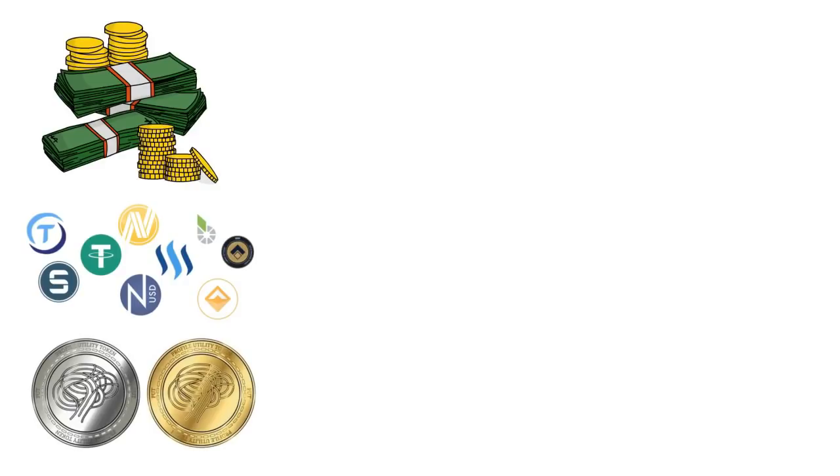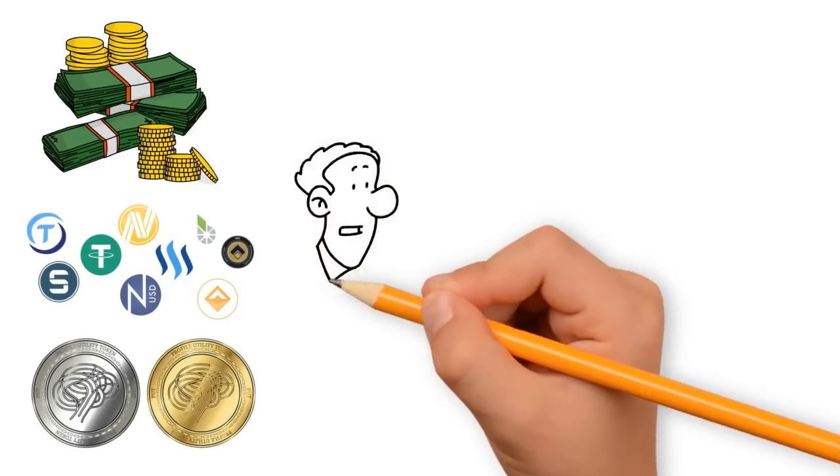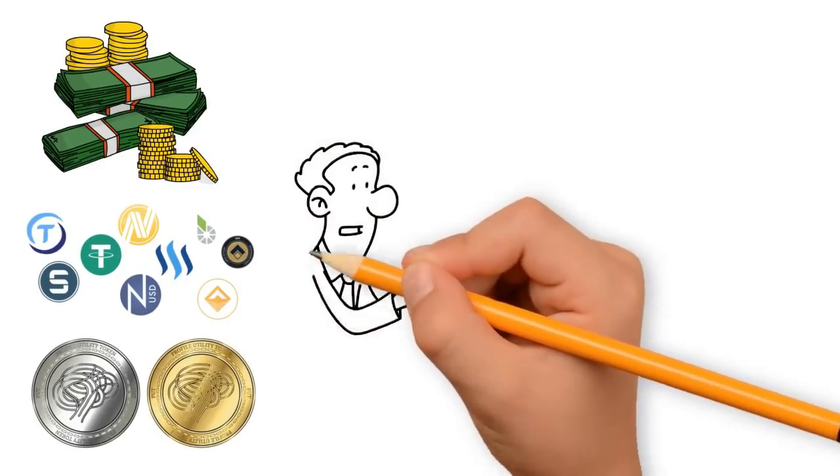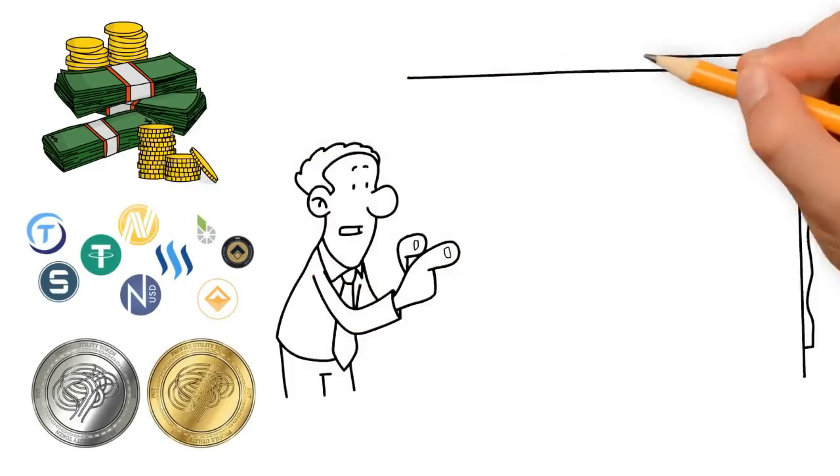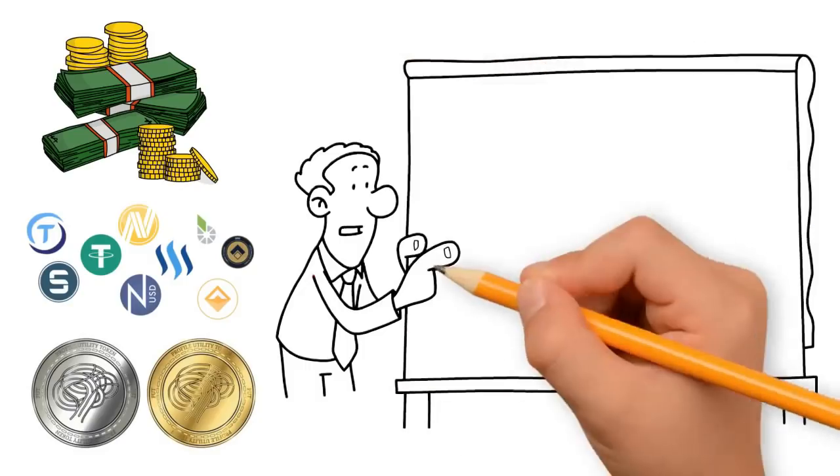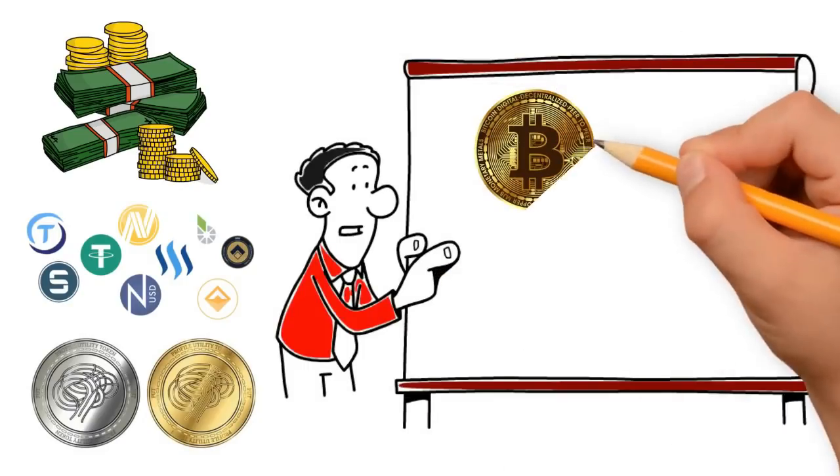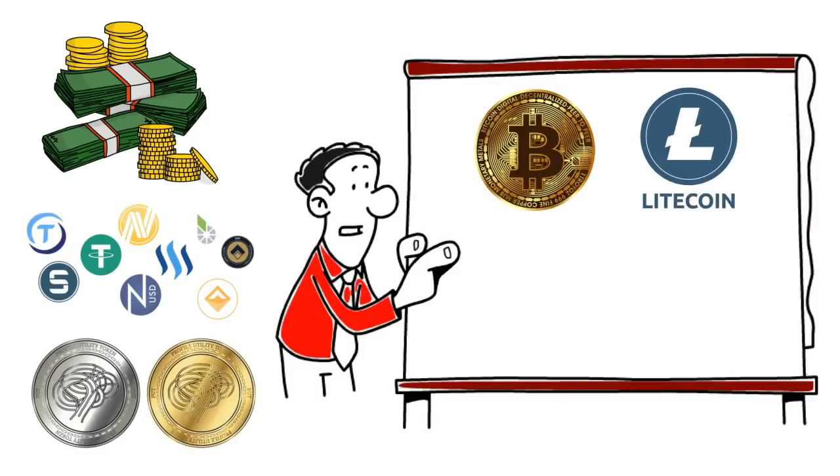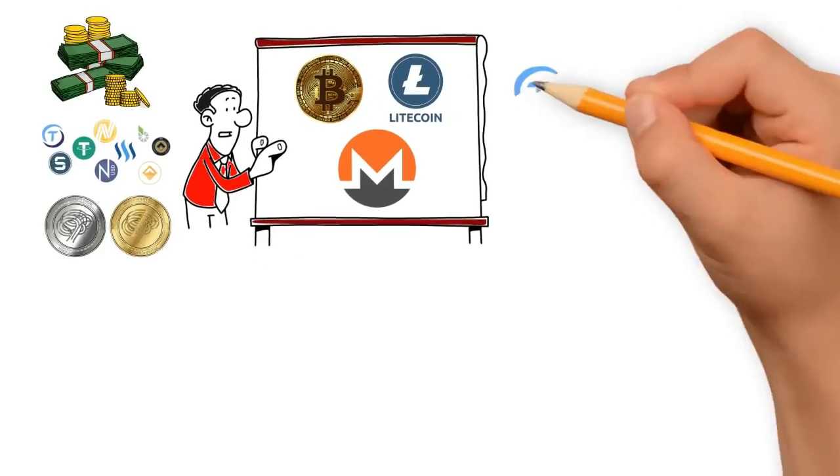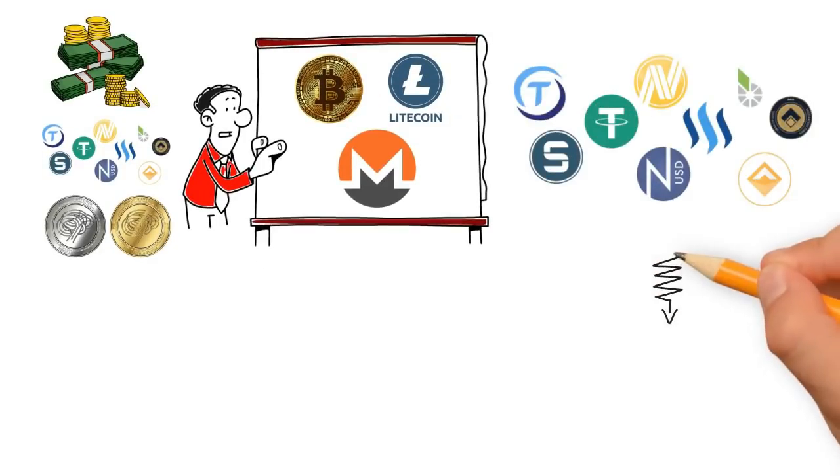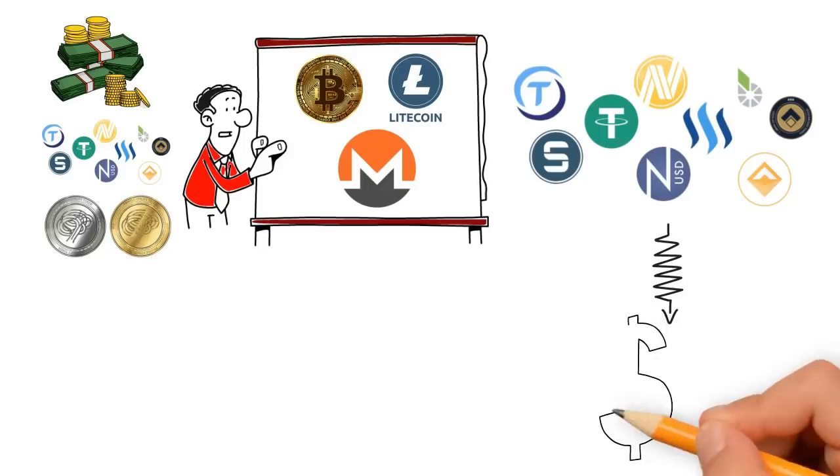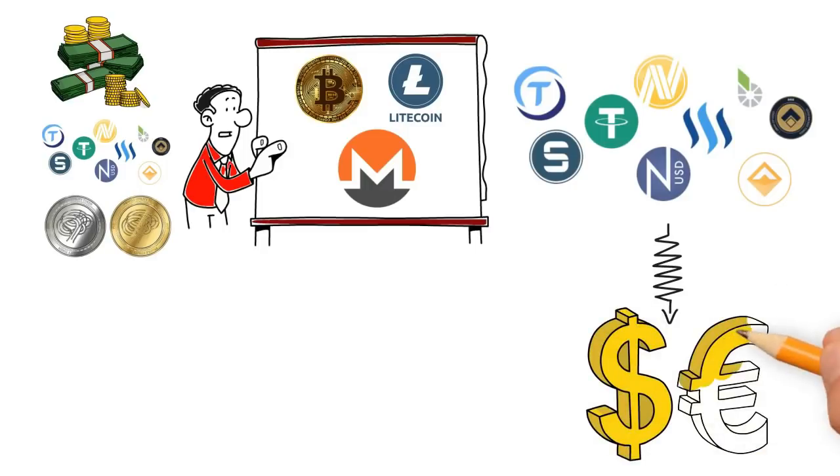Fiat cryptocurrencies intend to create a better form of currency that is easier to use and cheaper than fiat currencies. Some examples are Bitcoin, Litecoin, and Monero. Second are the stable coins. Stable coins are a type of cryptocurrency tied to an external reference such as the U.S. dollar or euro. A well-known example of stable coins is Tether, which is equivalent to one dollar.